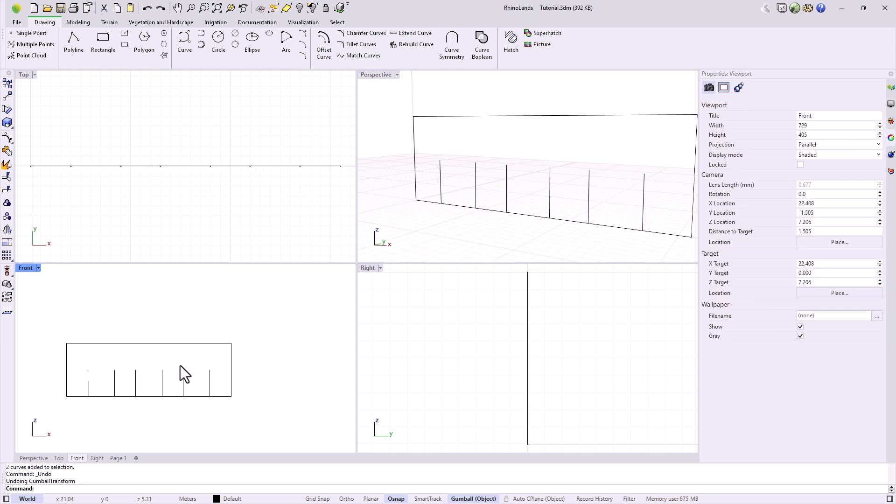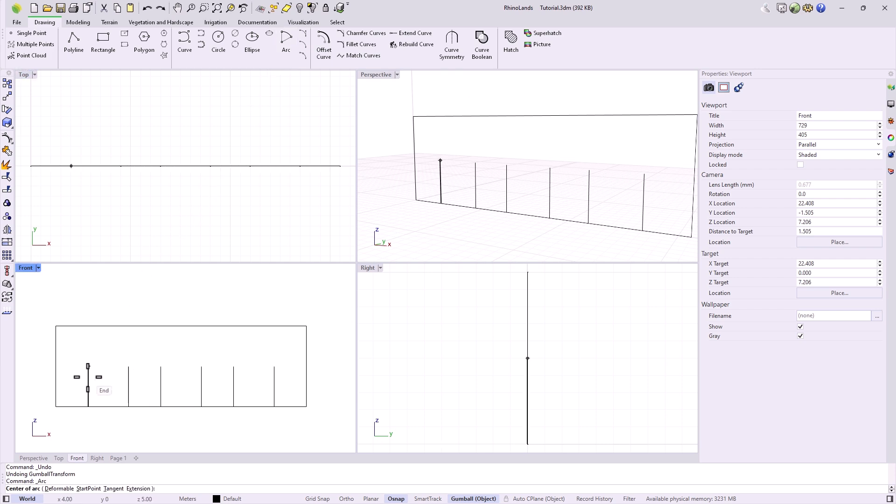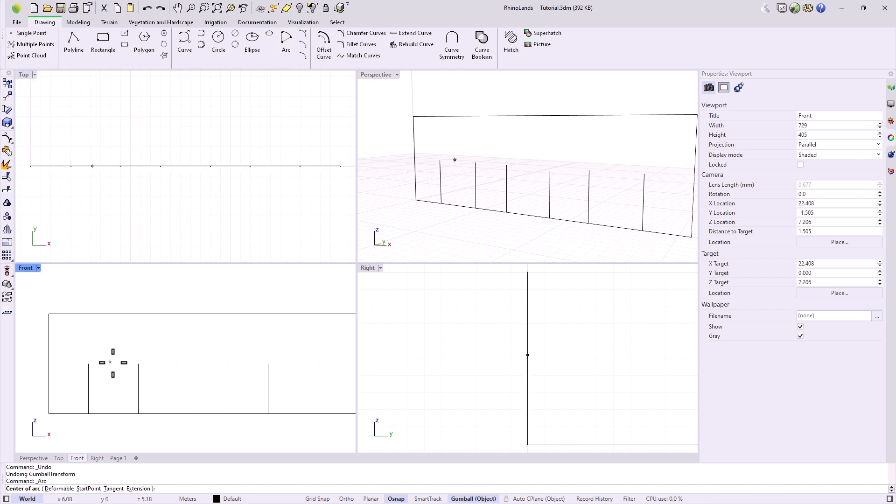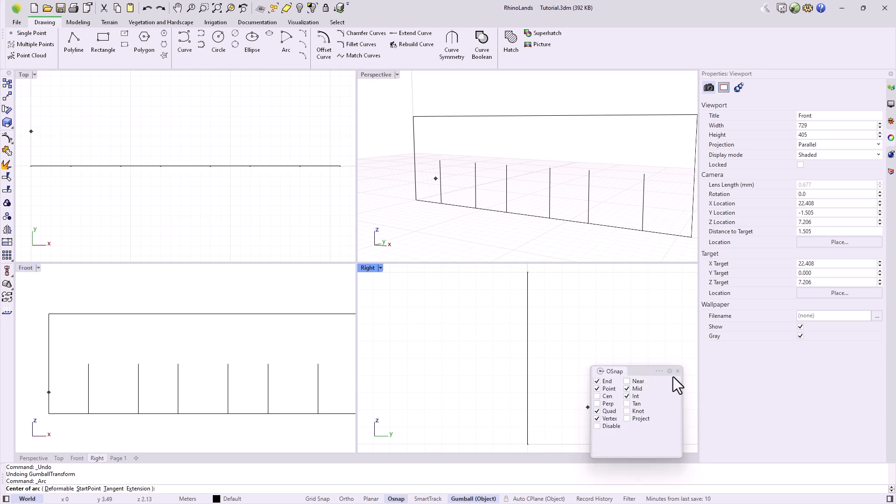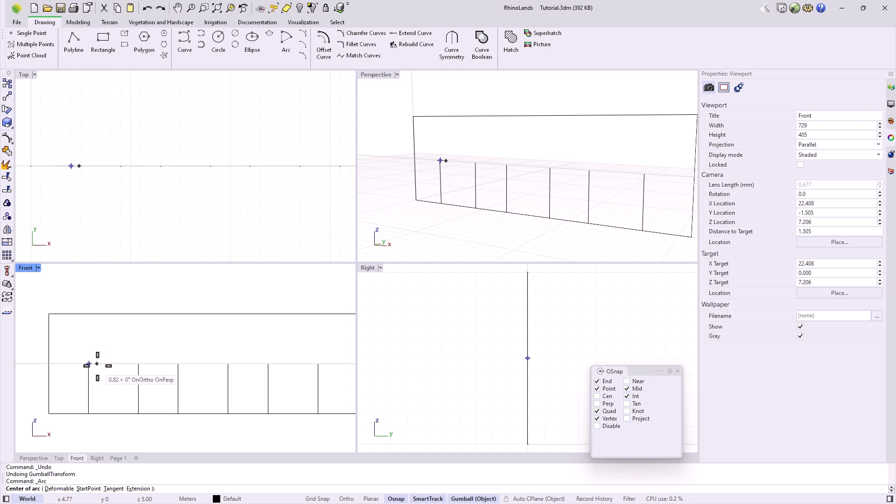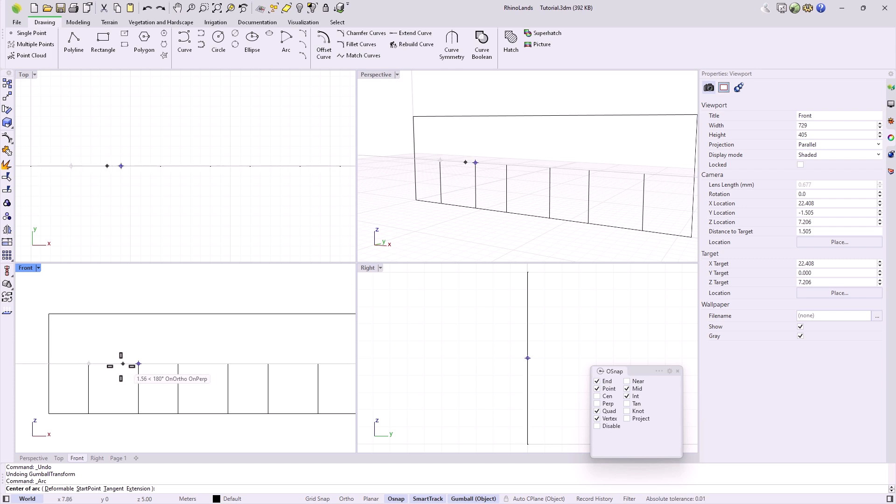The first arc starts from the center, so if we want to start from the middle of these two lines, by activating the snaps, we can indicate which object references we want the cursor to detect. For example, in this case, we are interested in the midpoint, and by activating smart track, temporary references are activated that serve as guides, remembering the points where the cursor has passed. For example, if I want to start an arc from the midpoint between these two lines, I can pass through one point, then pass through the other, and I look for the center on this line. Since we have indicated the midpoints, it shows me the halfway point here.